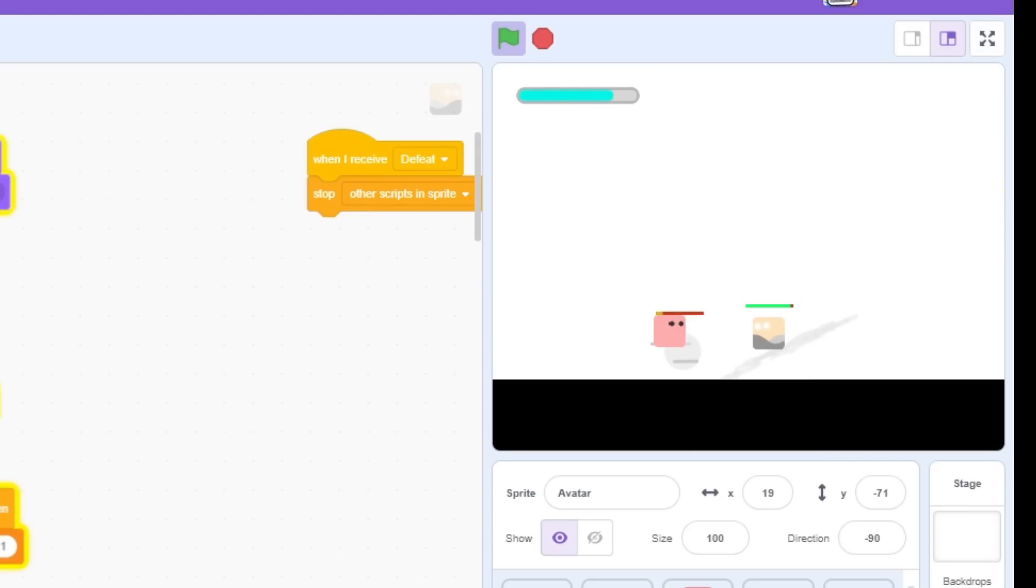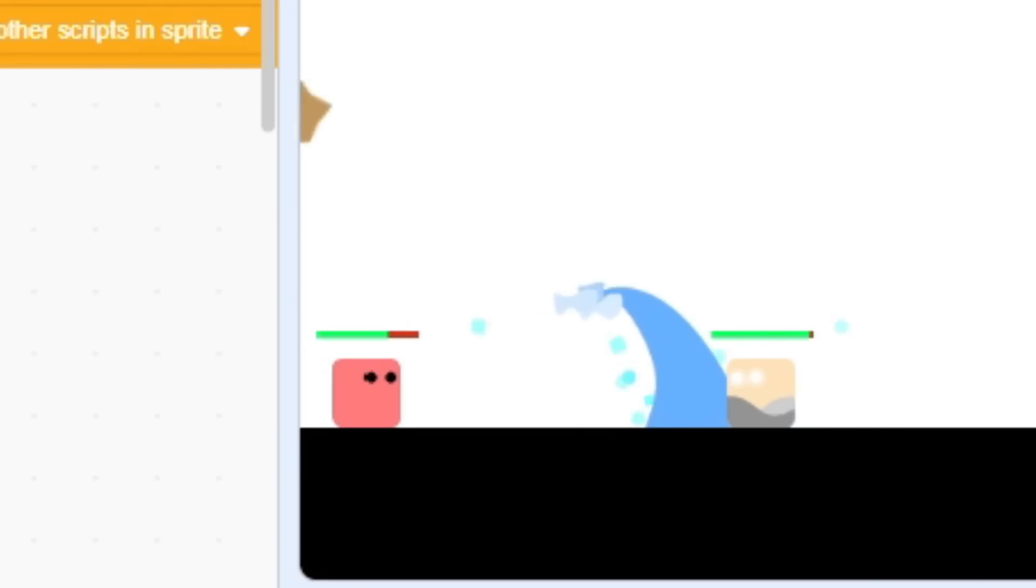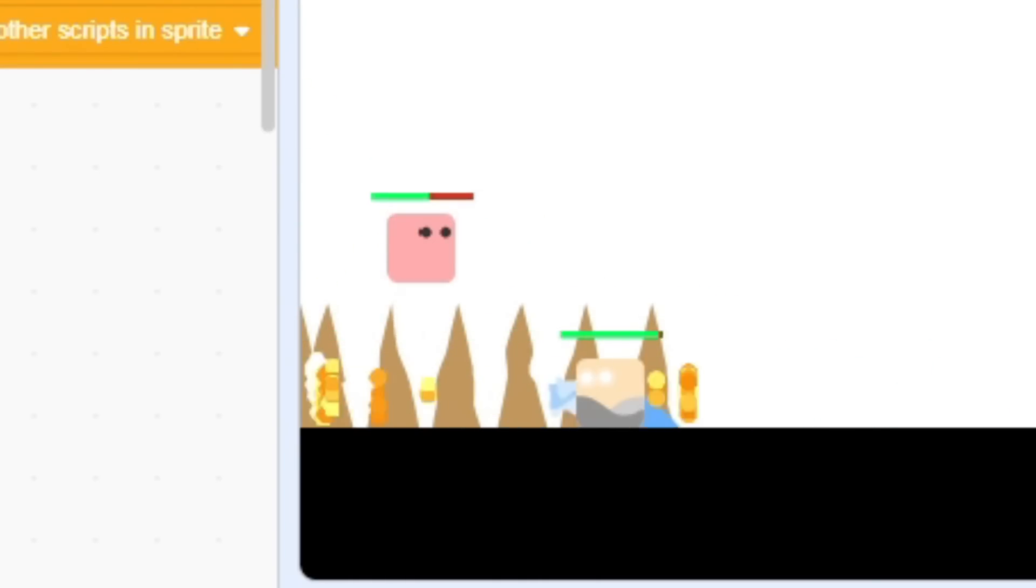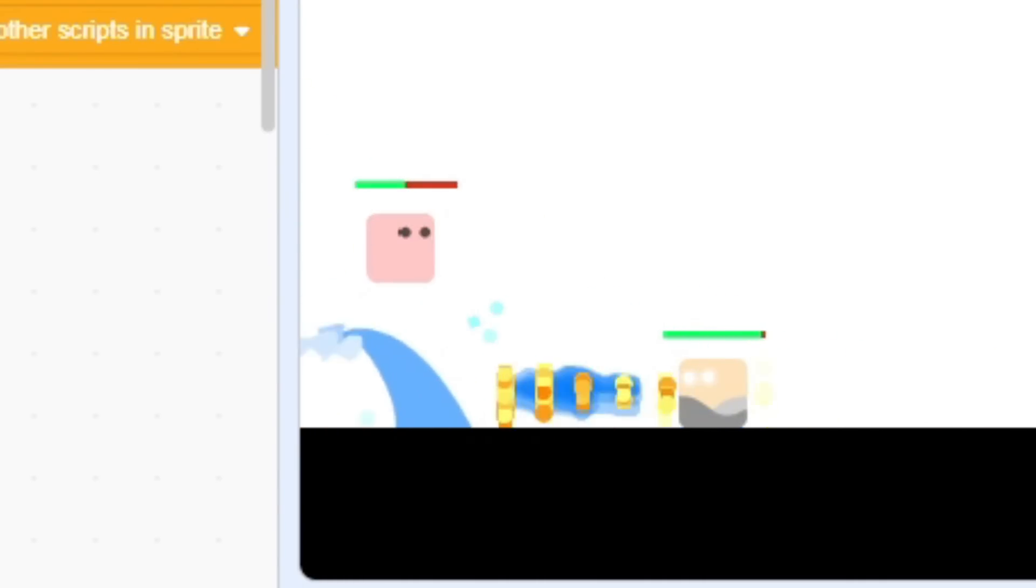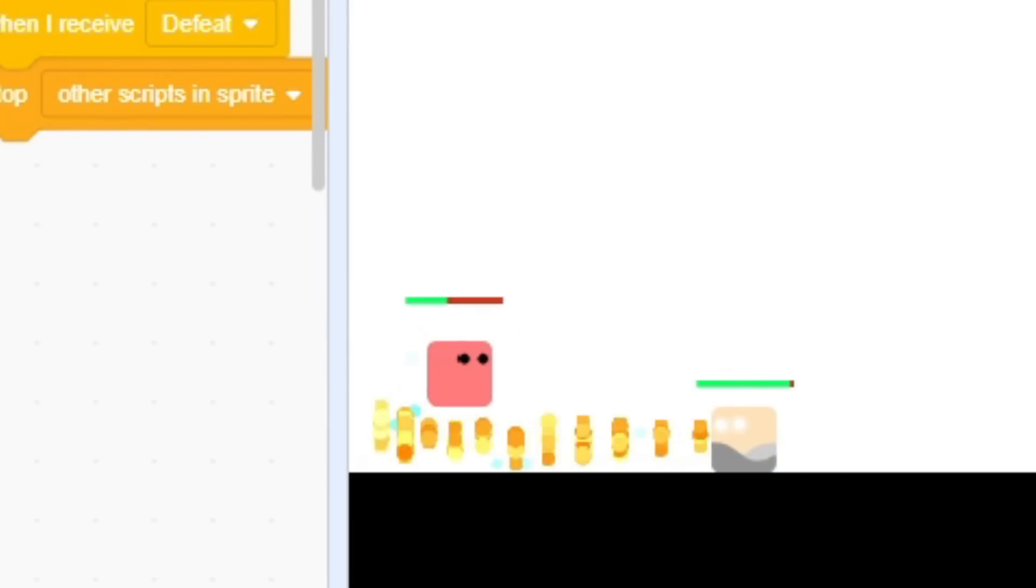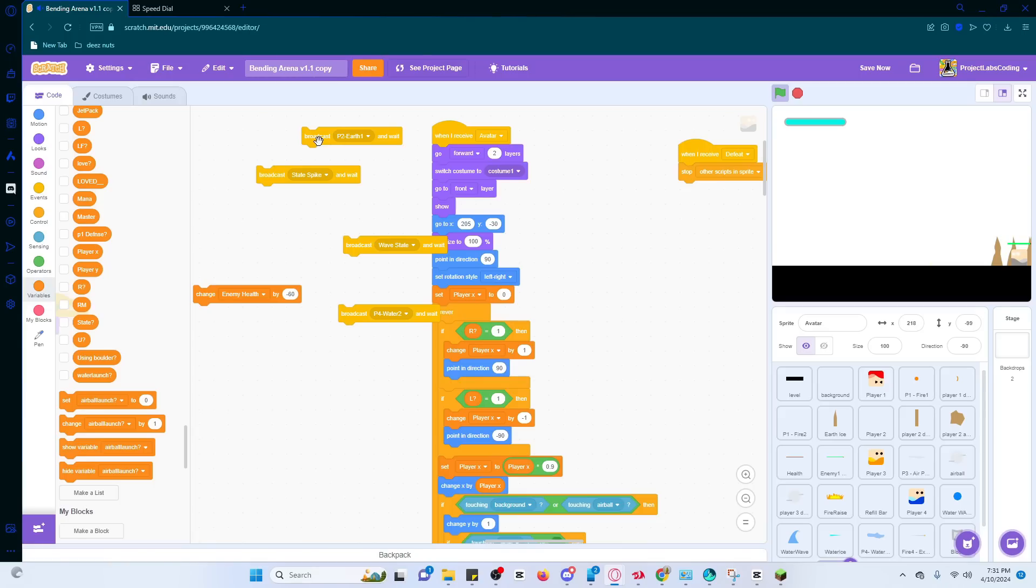For example, the regular earth spike contains 3 pointy things, but the avatar's spike will create 8, which is virtually impossible to dodge. Similarly, it can summon a water wave twice as tall as the waterbender, which forces you to block instead of just jumping over it.